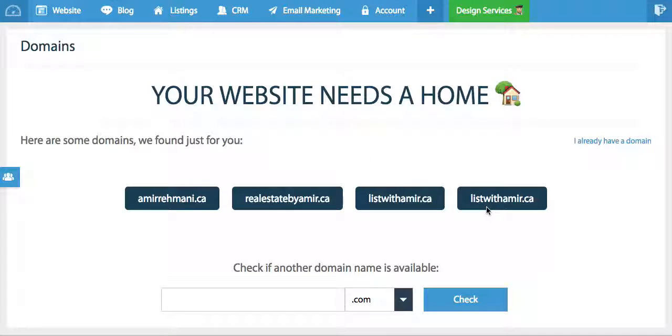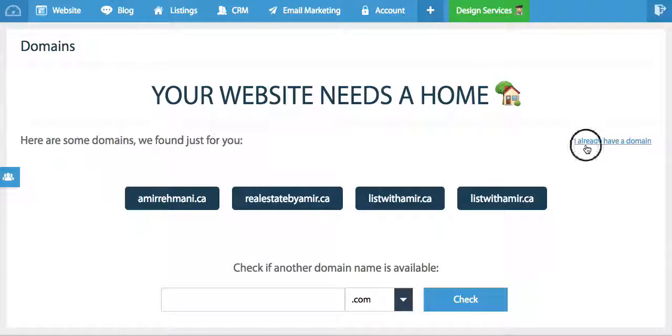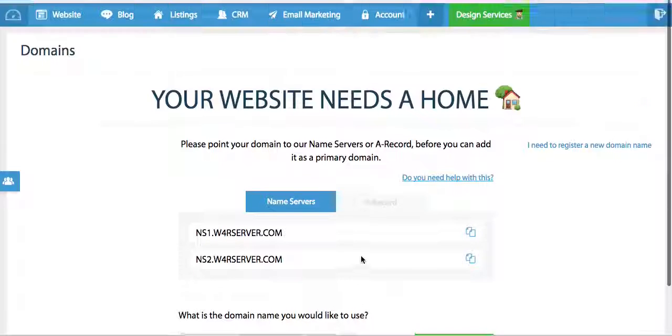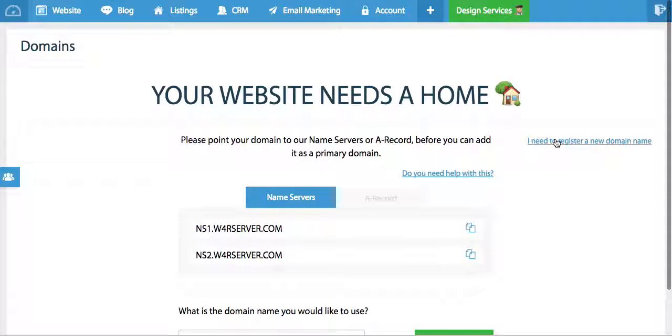These are domains that are available and ready for you to purchase, or if you have your own domain you would simply click I already have a domain and you can enter your domain here.